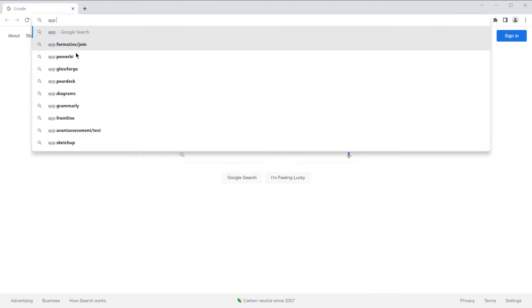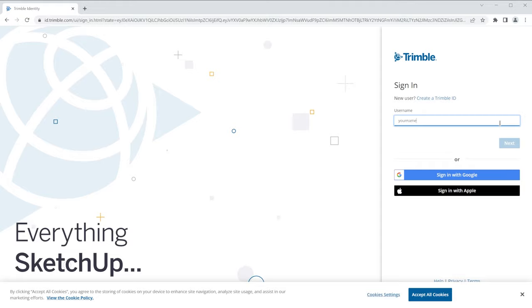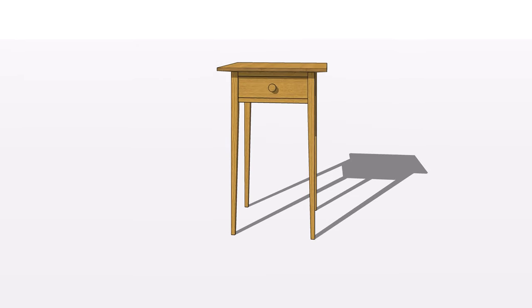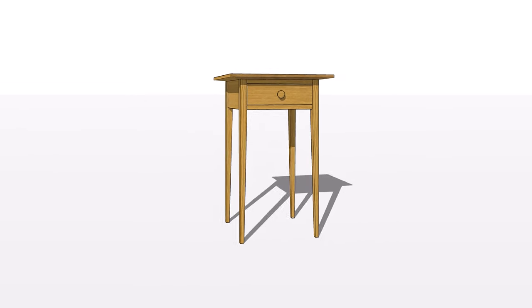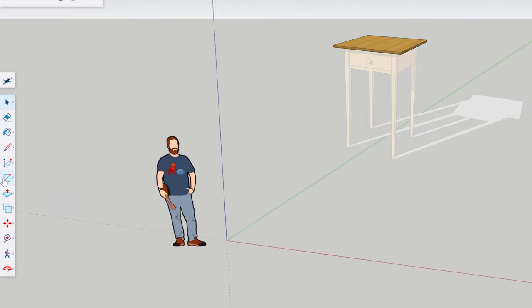So go to app.sketchup.com, create a free account, click Create New, and let's build this table together. So click on the rectangle tool.